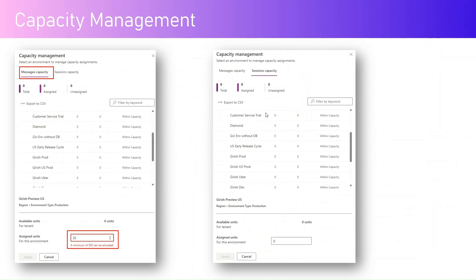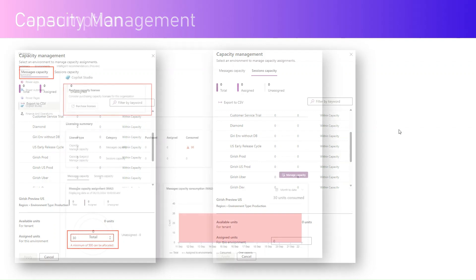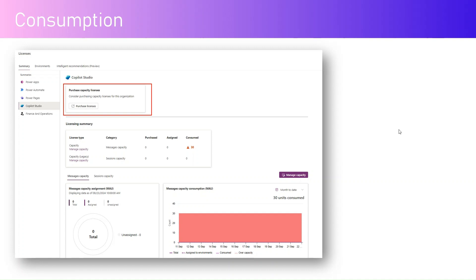You also get message capacity and sessions capacity views — how many messages have been consumed for a specific week, month, or to date. All these statistics are visible in the Power Platform Admin Center. From a capacity perspective, within an environment you can see how capacities and sessions are lined up, and you can assign units for a specific environment. There is a minimum — it starts at 500, so a minimum of 500 units needs to be allocated.